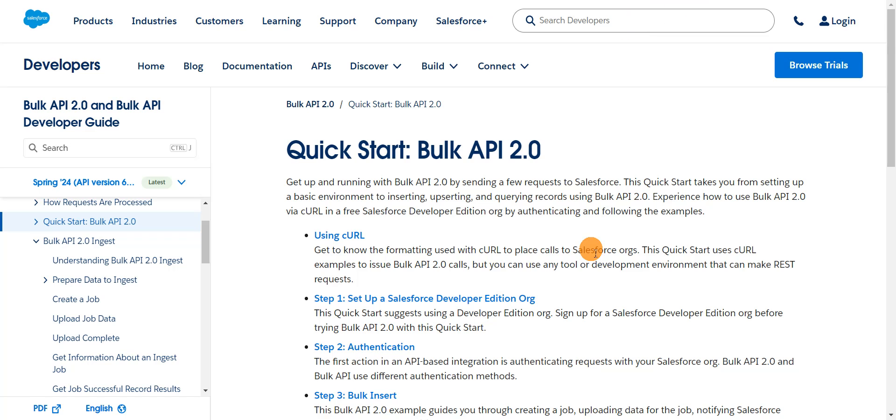Hi all, today we'll see about bulk API and how we can process bulk records using bulk API.